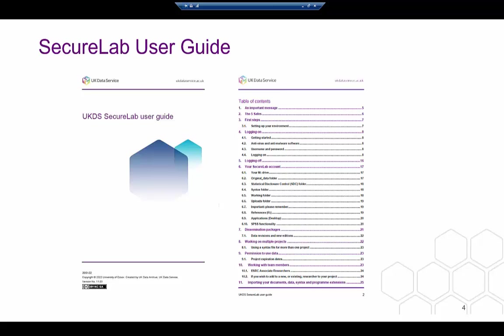Further details on output requirements, import requests and much more can be found in the Secure Lab User Guide.